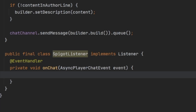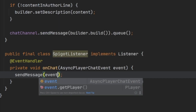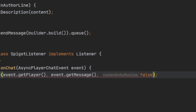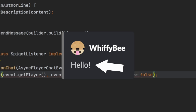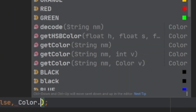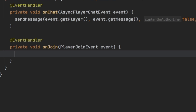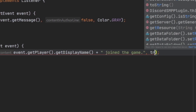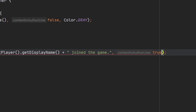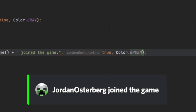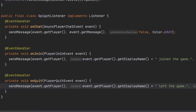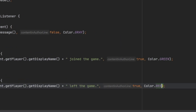I've created a method for handling chat events. Inside it, we call sendMessage passing in the player who's chatted and the message they've sent. We set contentAndAuthorLine to false, which means content appears below the player's name instead of inline, and the color will be Color.GRAY. For the join handler, we call sendMessage with the player from the PlayerJoinEvent, say they've joined the server, set contentAndAuthorLine to true so all text is on one line, and use green as the color. We copy this for the quit handler, rename it to onQuit, change the message, and set the color to red.